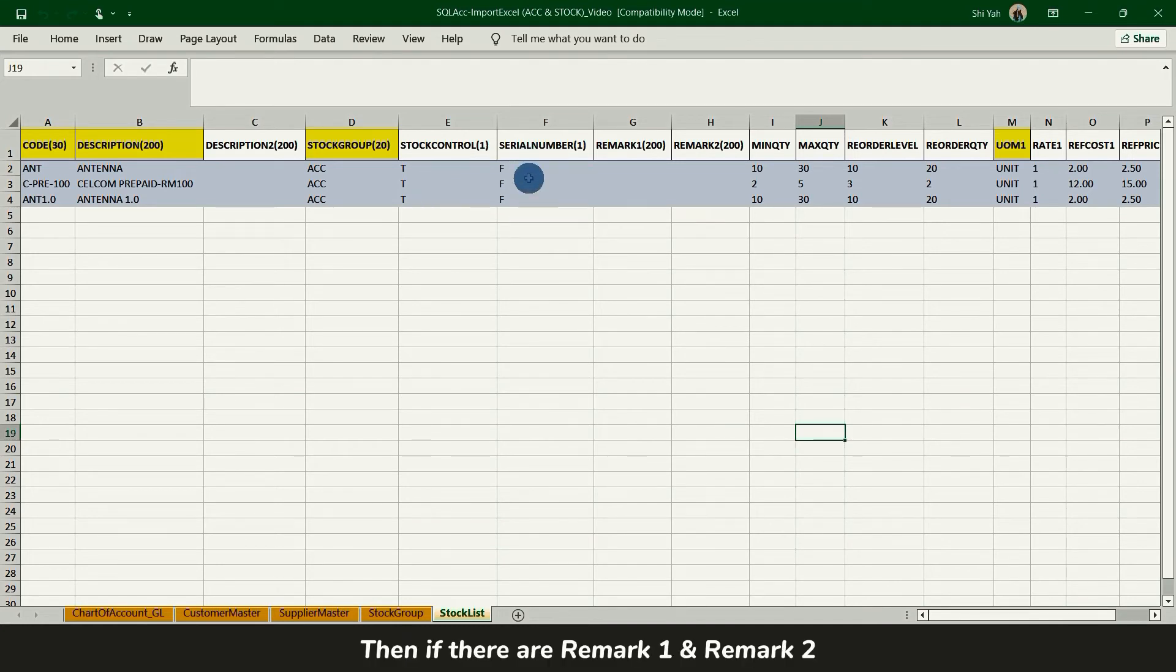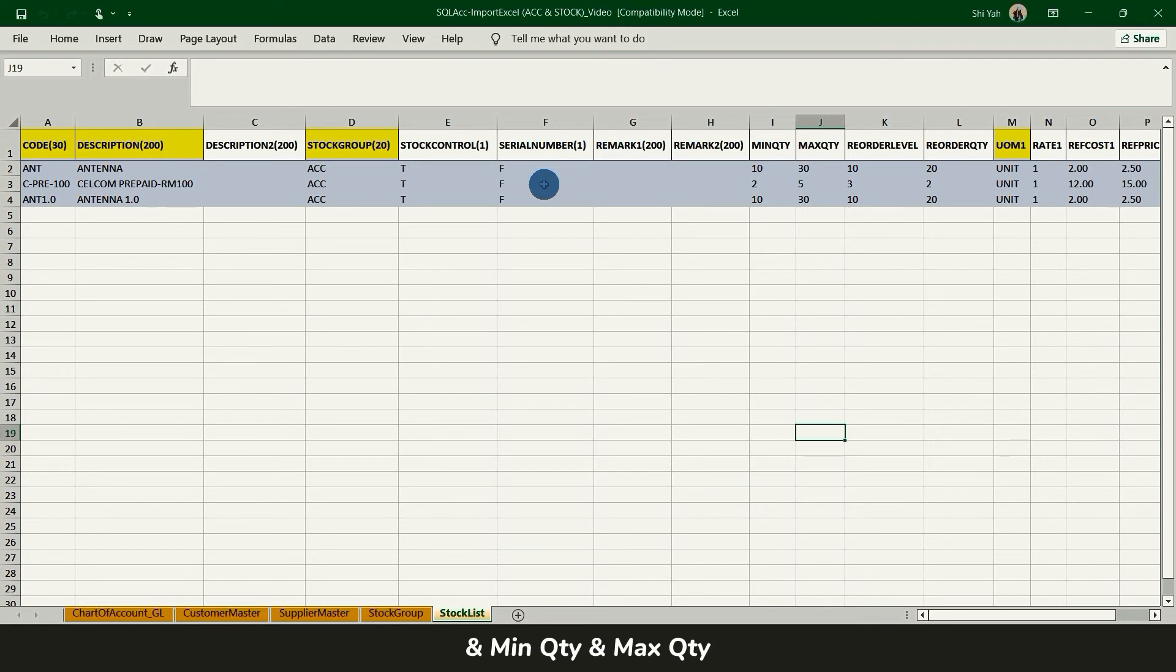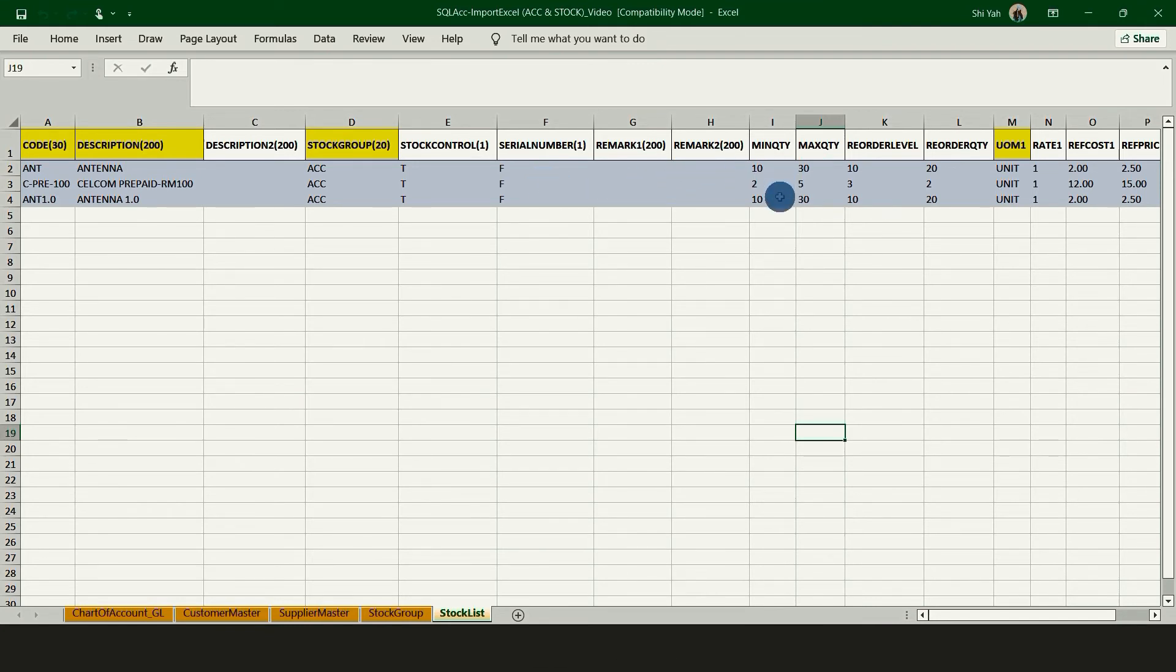If there is a remark 1 or remark 2, minimum quantity, maximum quantity, reorder level, reorder quantity, you can fill it.